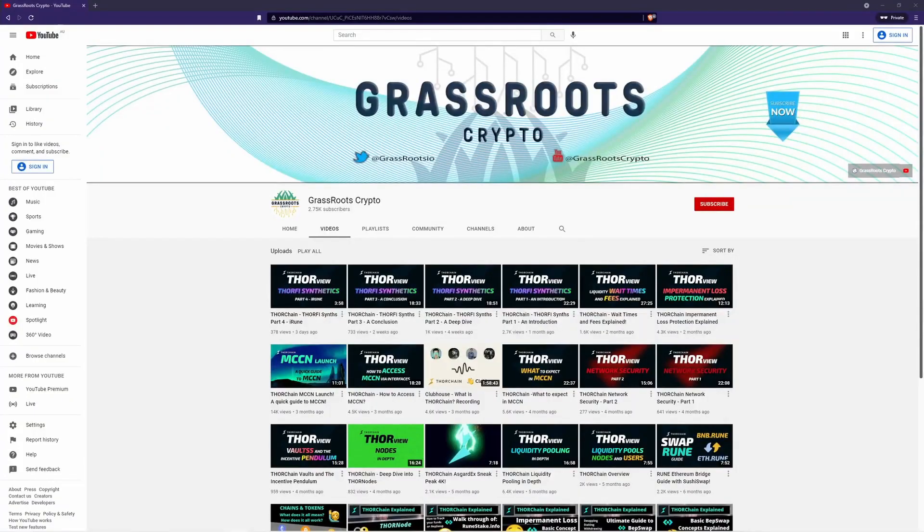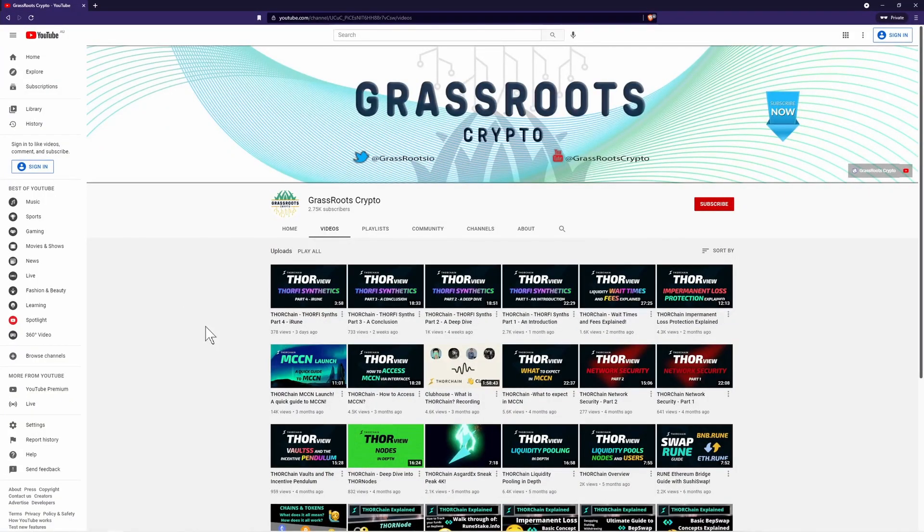Hi and welcome back to Grassroots Crypto. I like to teach people about crypto. In this video, we're going to be talking about the recent ThorChain hack.